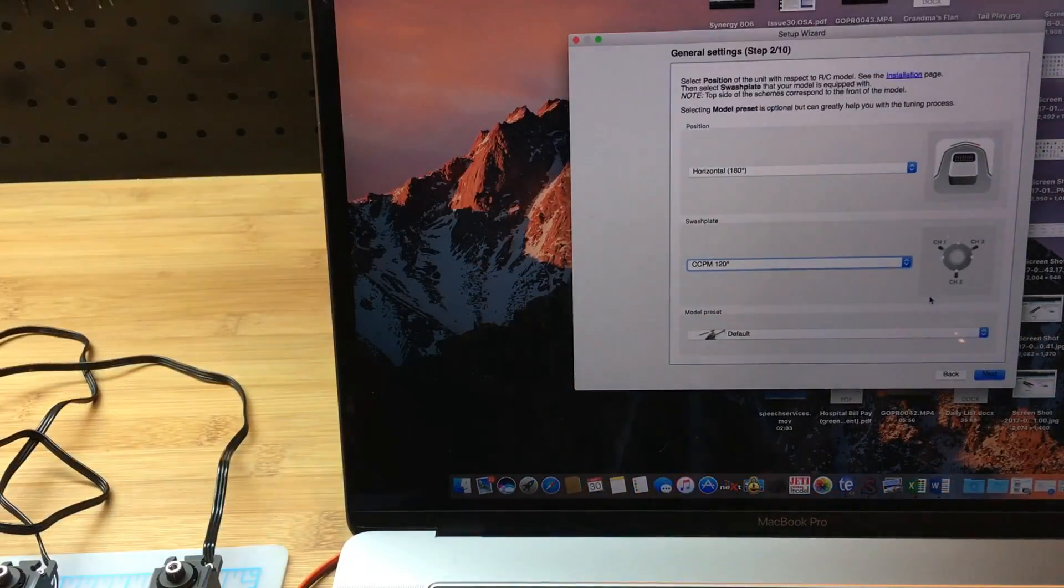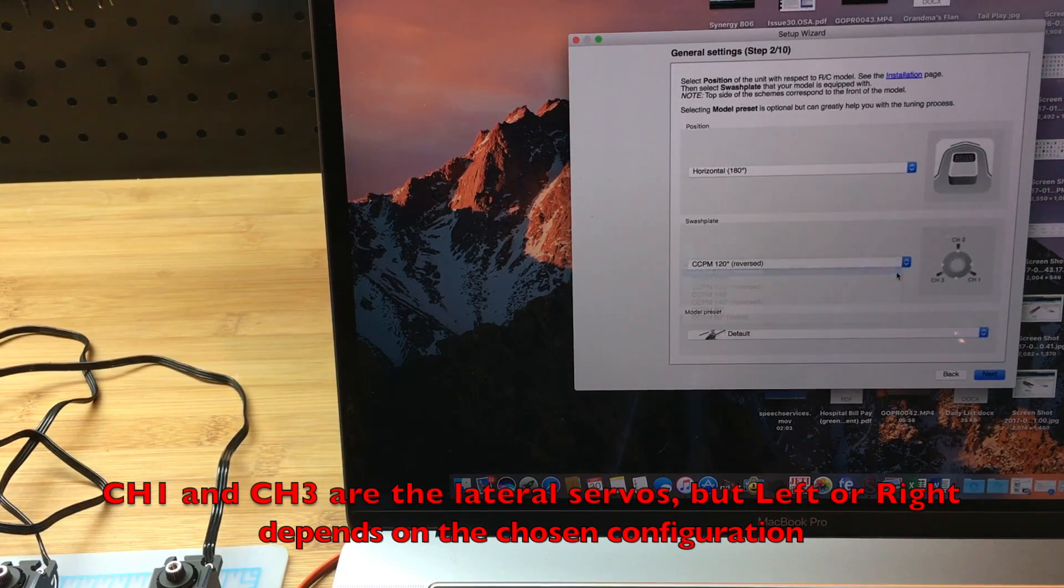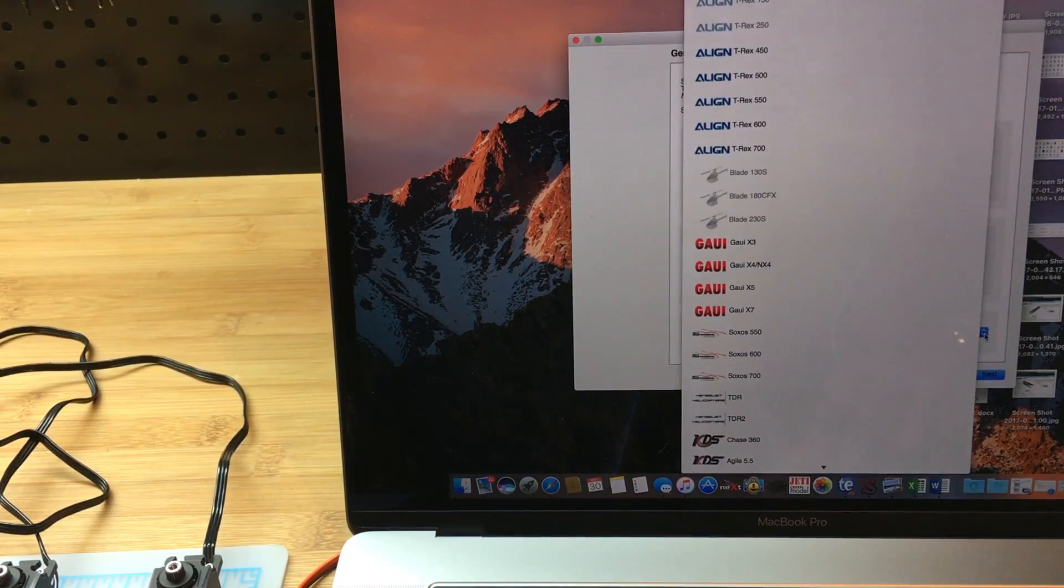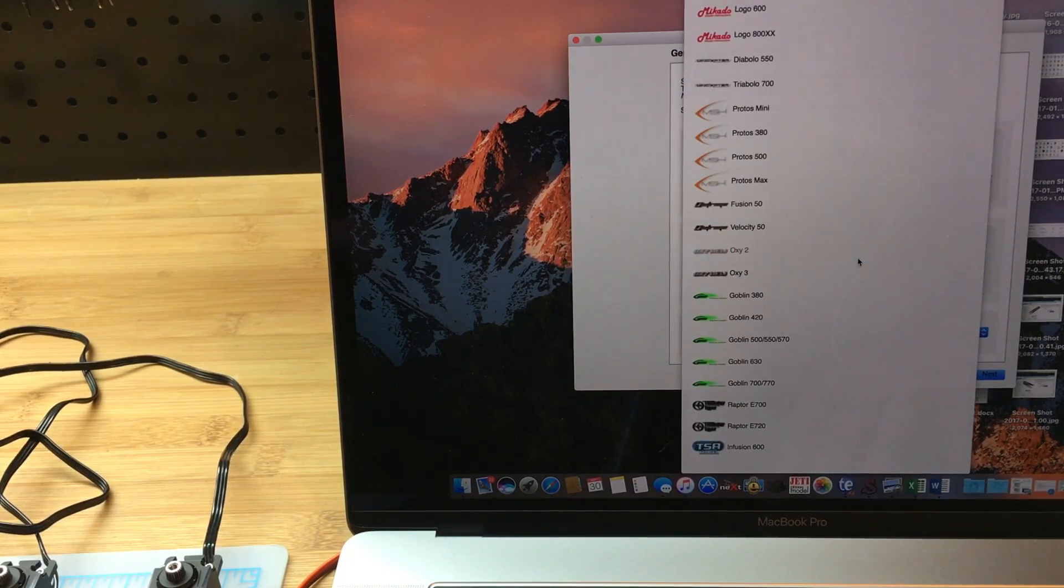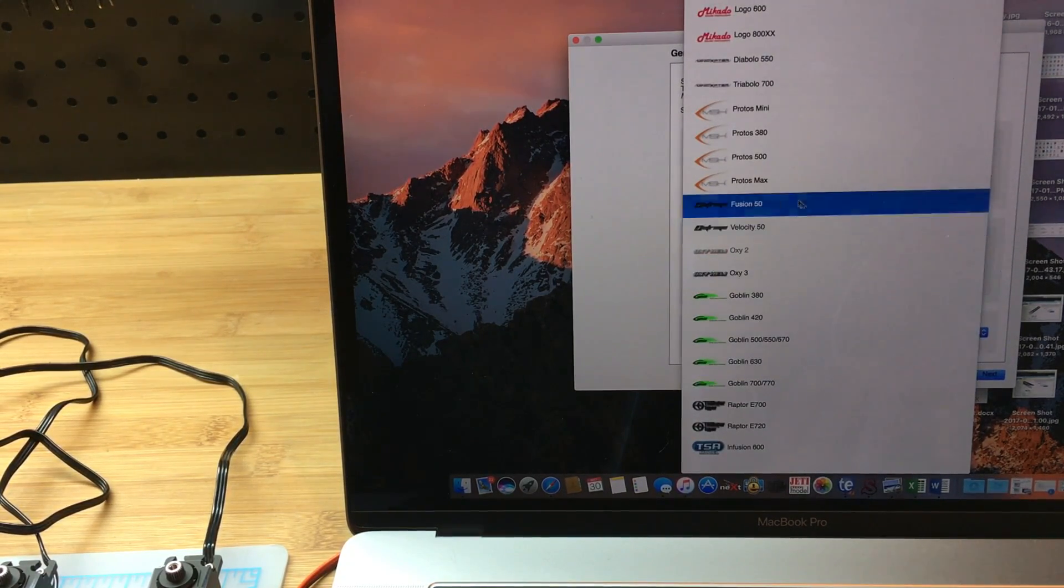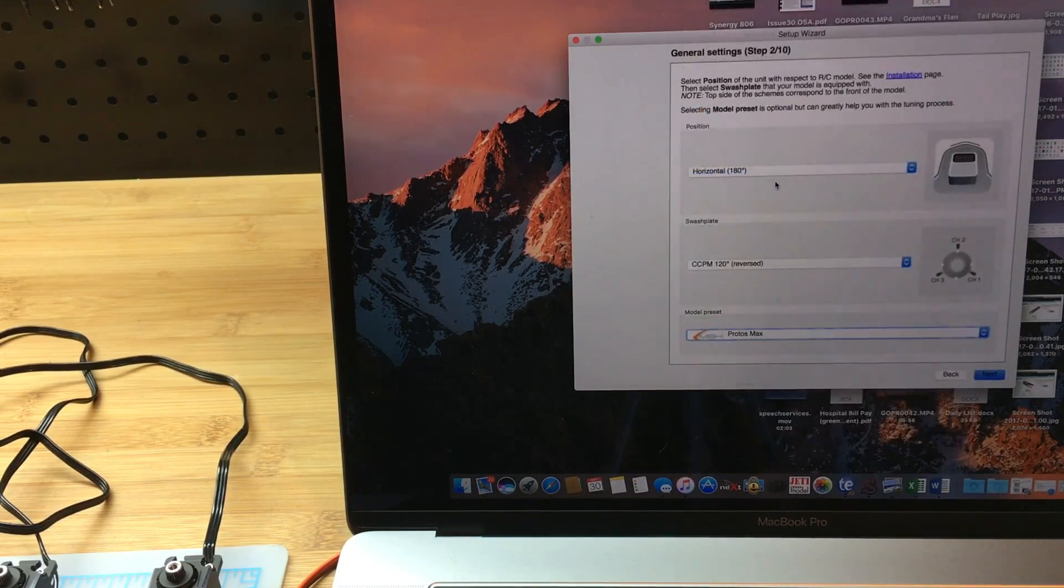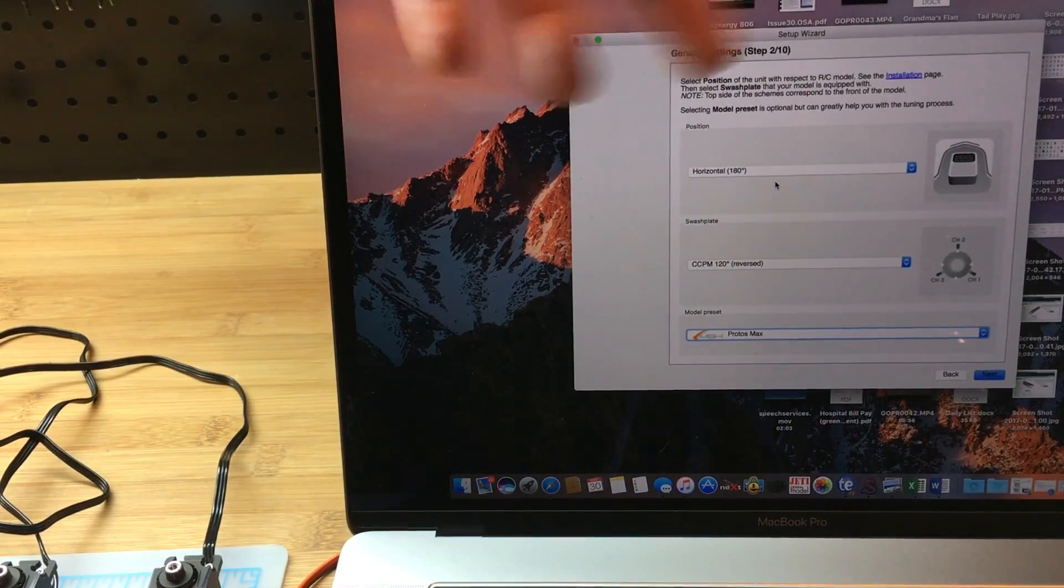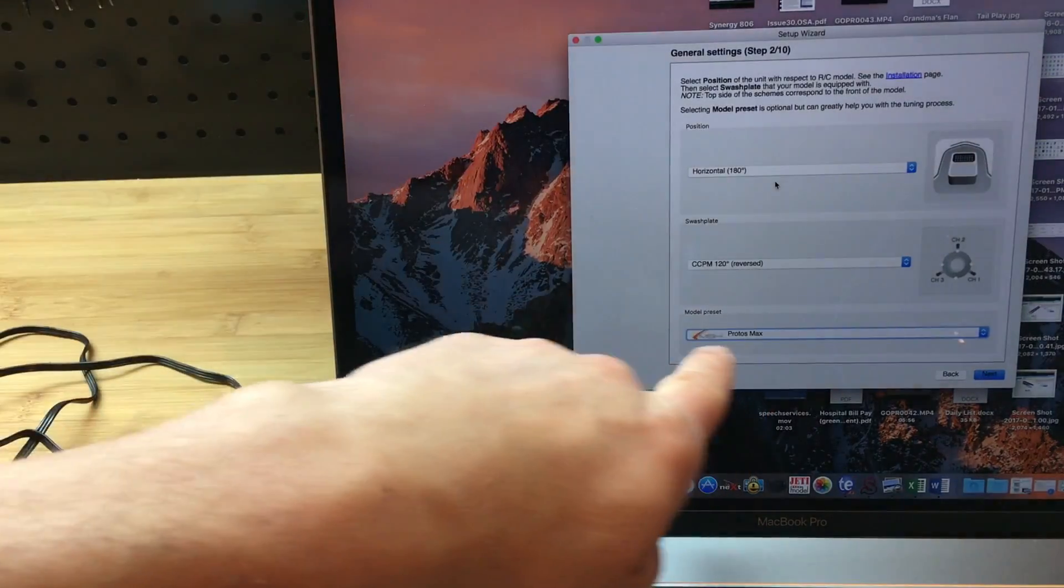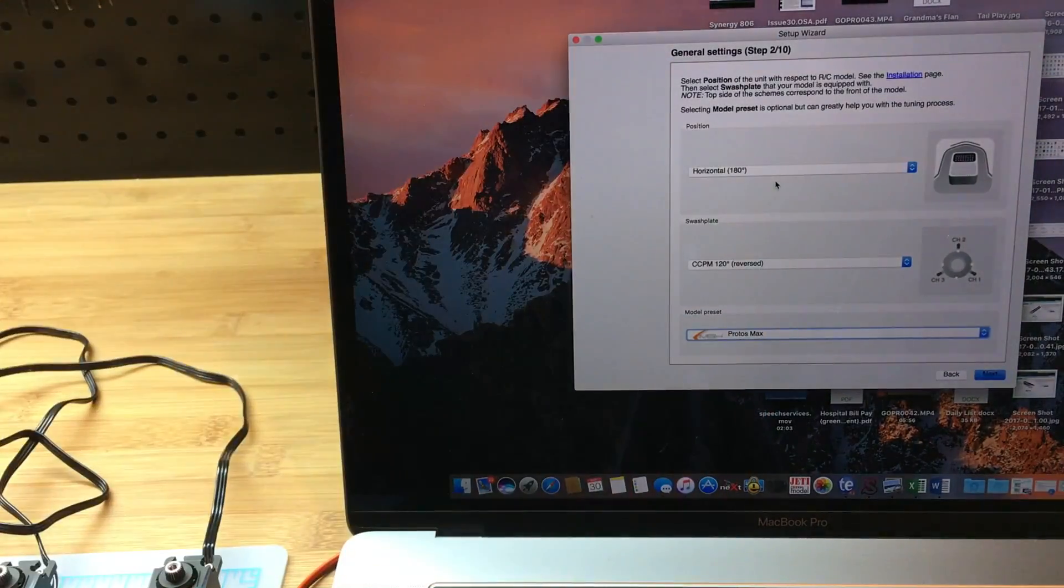For the default for the model, I can just leave it default, but since I'm going to use MSH Protos Max, I might as well use that. It just sets up some gains better as a default by using the actual helicopter preset than the default helicopter option.